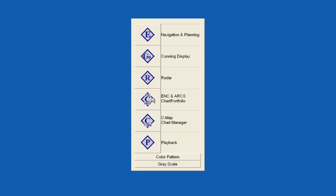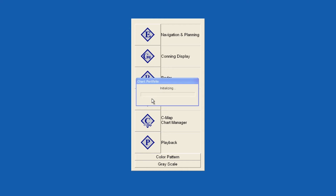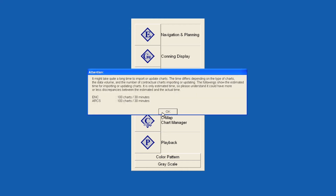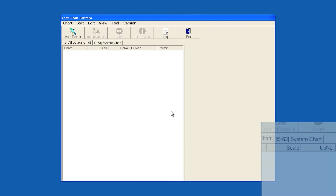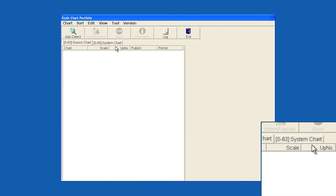Launch Chart Portfolio and then select OK. Then select System Chart.